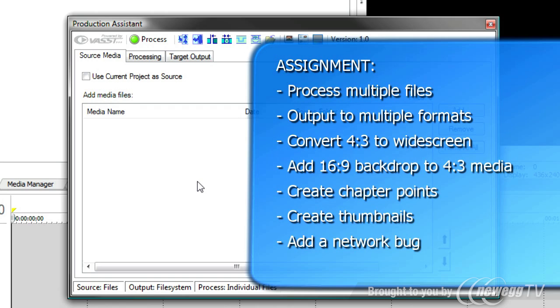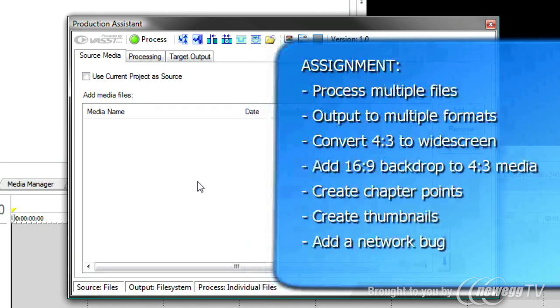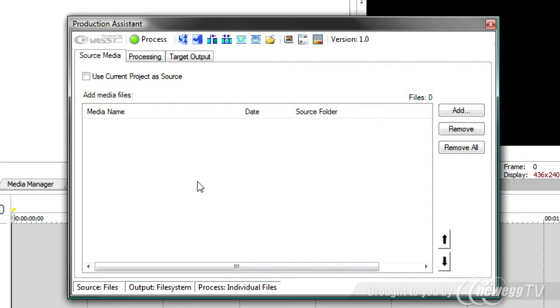Finally, you might have to put a network bug on the video that shows at regular intervals or shows all during the video. Normally, this would take you hours and hours of editing if you had to do all these steps to each file. But with Production Assistant, you can automate the entire process. Let's see how.